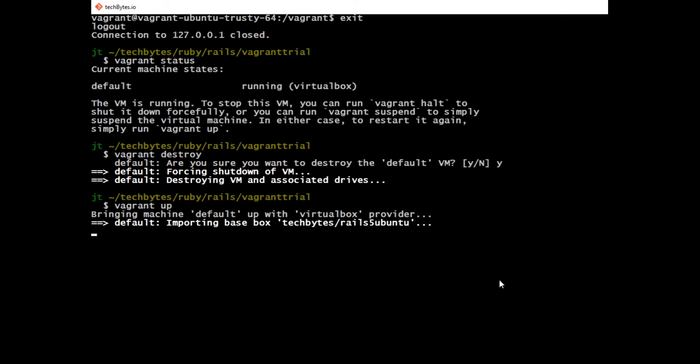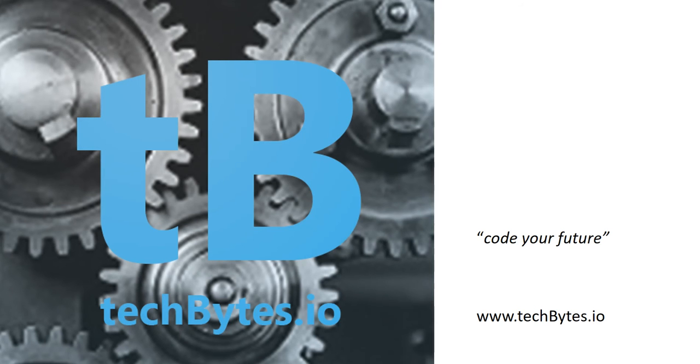The upside is, of course, you do not lose your code that you've been working on because that's hosted on your laptop. Thanks for joining me this episode where we created a Ruby on Rails, a Rails 5 development environment with Vagrant. Keep on coding and we'll see you next time on TechBytes.io.